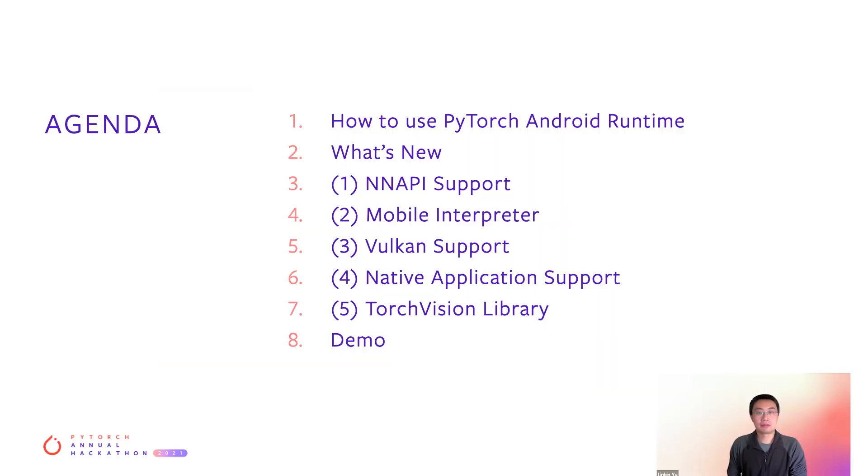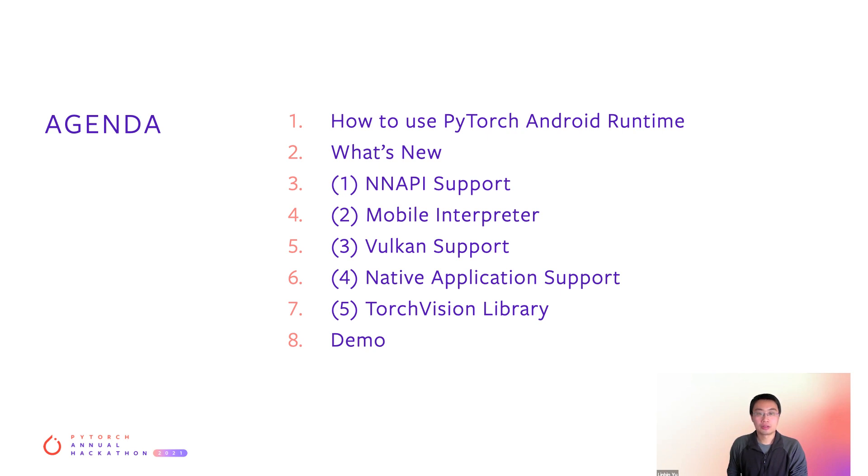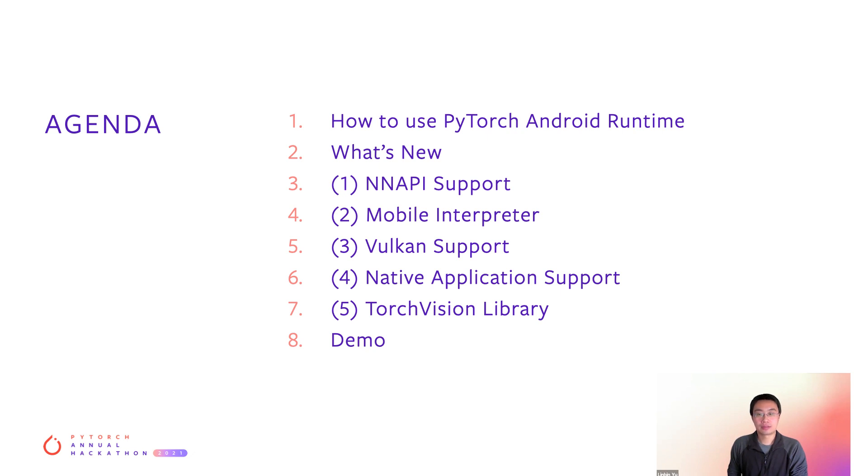Today, I'm excited to tell you about PyTorch mobile on Android, and Ivan will give you some examples of how it works so you have a better idea how you can use it in Hackathon. I'm going to start by talking about how to use PyTorch Android runtime. Then I will give you a quick overview of what's new and talk through the latest features like NNAPI, mobile interpreter, Vulkan support, native application support, and TorchVision library. Then we will end with a demo from Ivan.